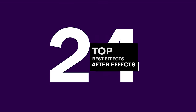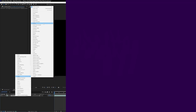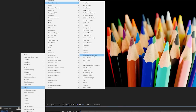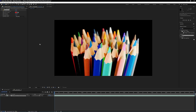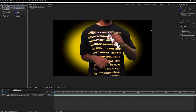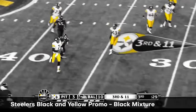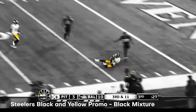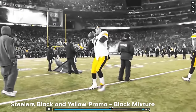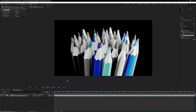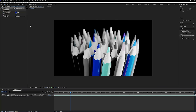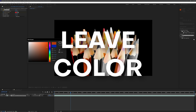Next up at 24, Leave Color is an effect that does exactly what it says — it leaves a selected color in the footage and desaturates everything else. We've used this to create all sorts of interesting motion graphics, like the Super Bowl video where we isolated the color yellow from the footage. It lets you create color isolations super fast and super easily, and for that reason it gets a well-deserved Black Mixture stamp of approval.